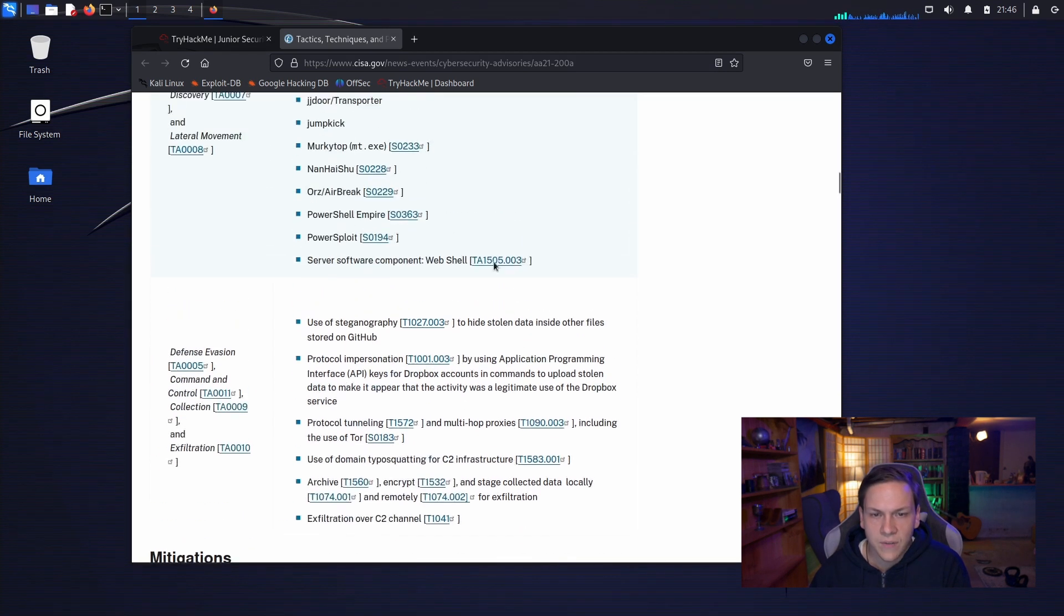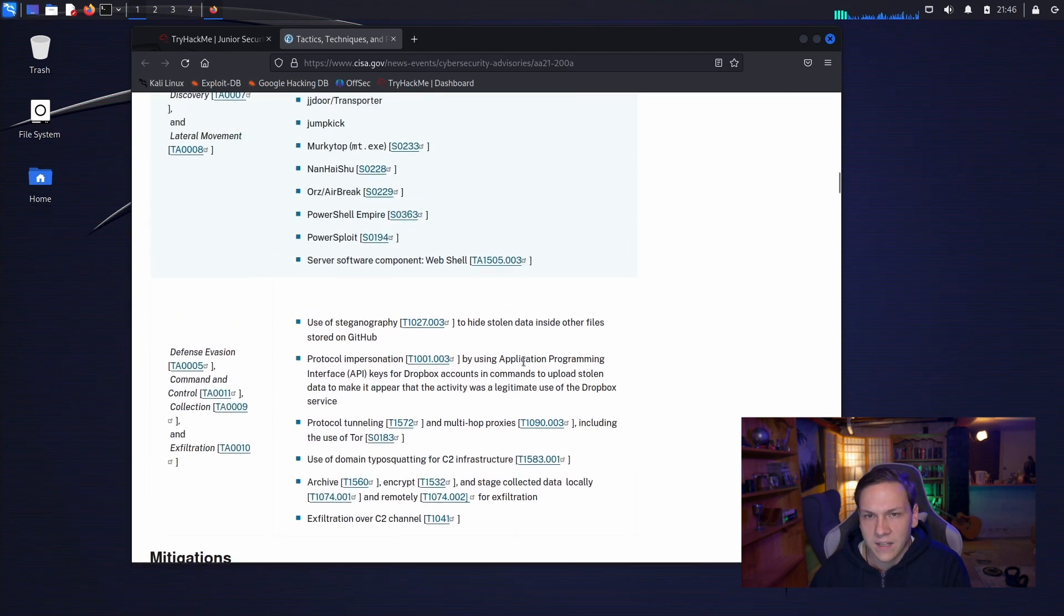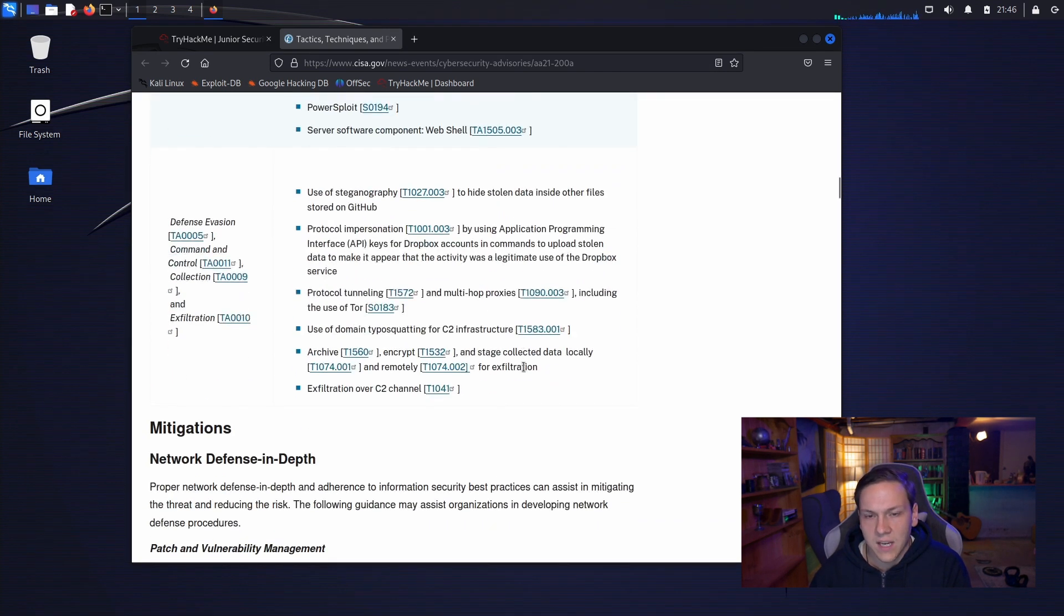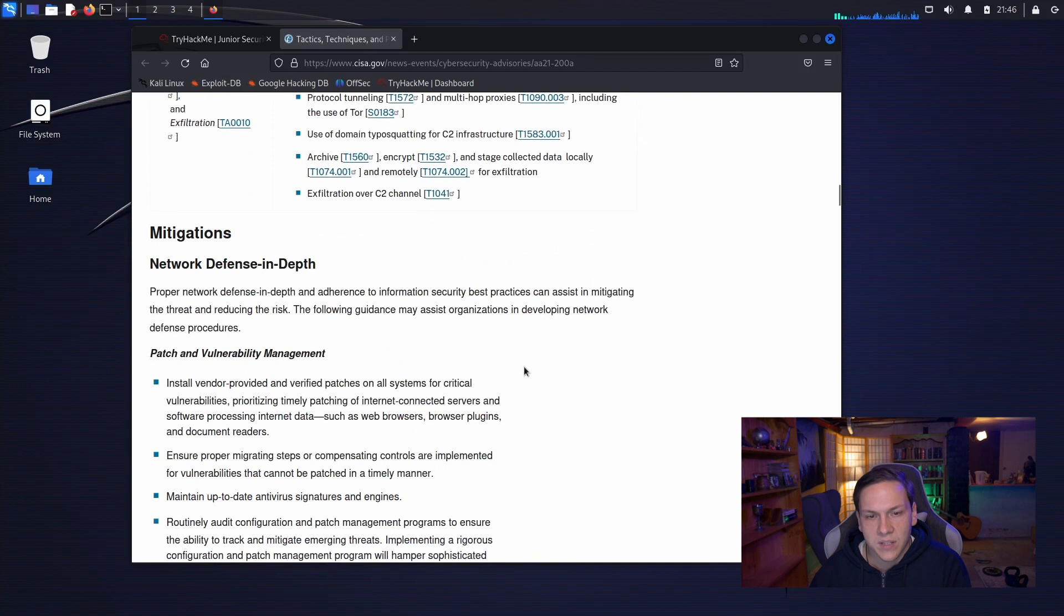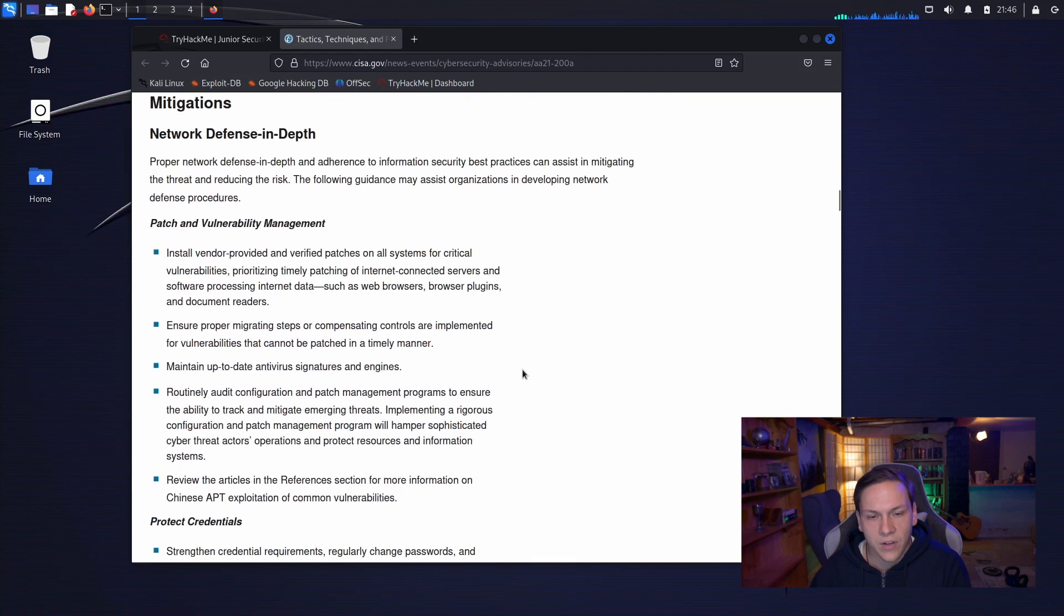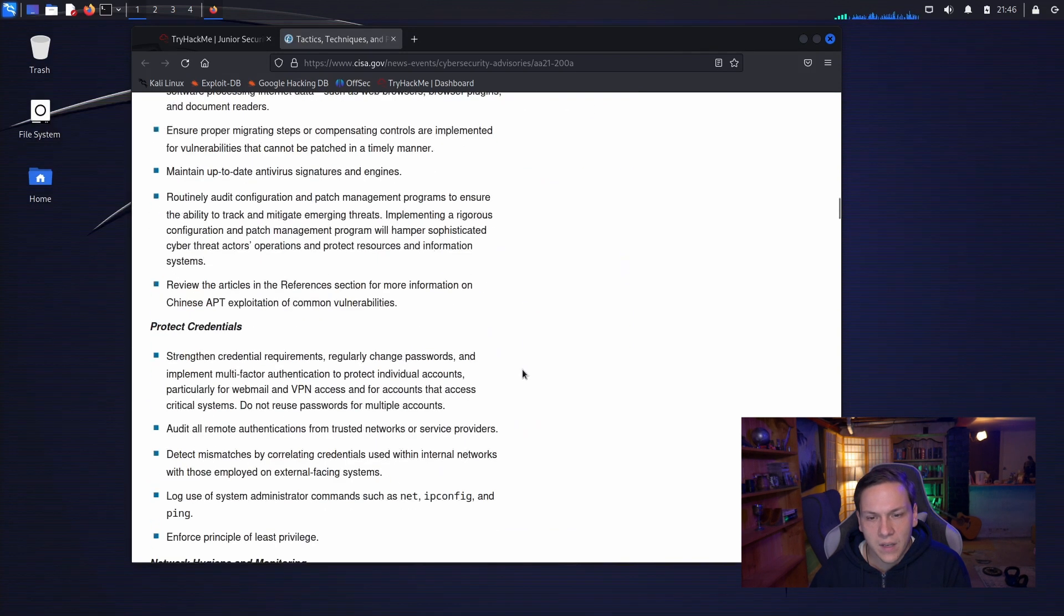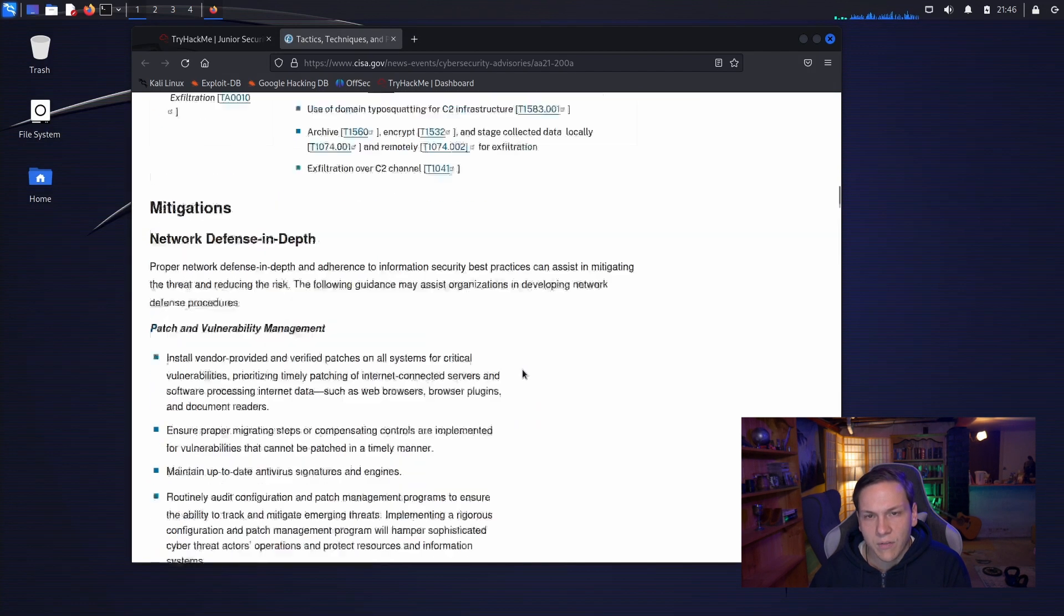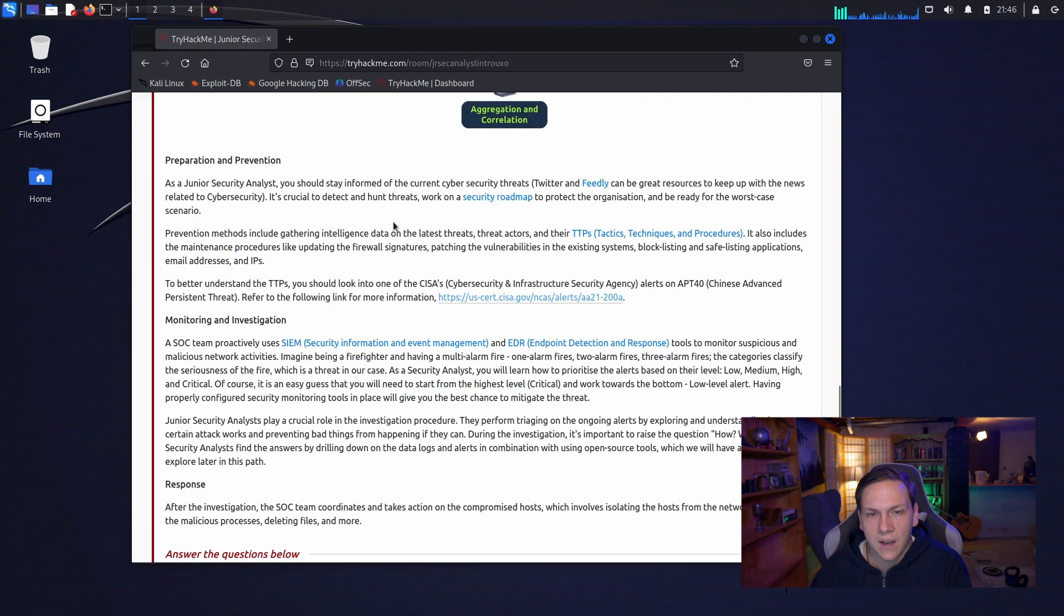And then they used C2 channels to exfiltrate the data. So, that's kind of the tactics, techniques, and procedures that they followed. If you want to have a read of this, I would encourage you to do so. Now, let's keep going.